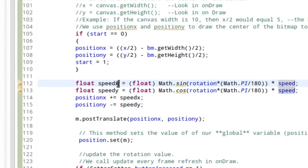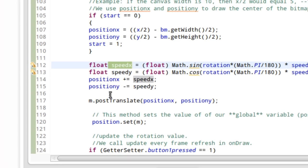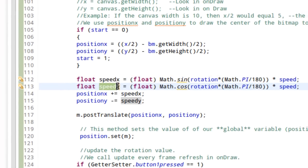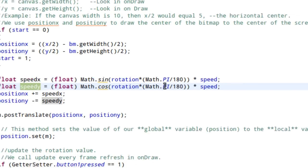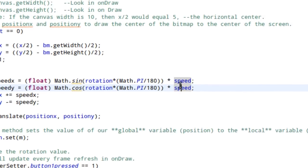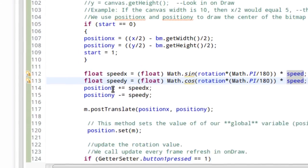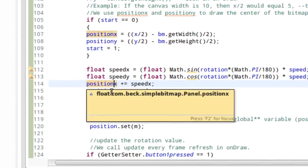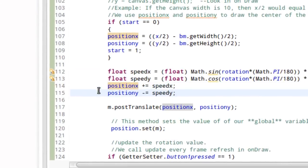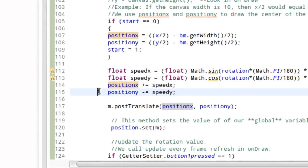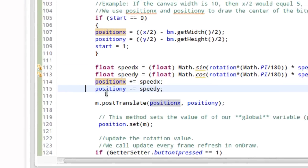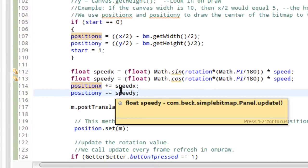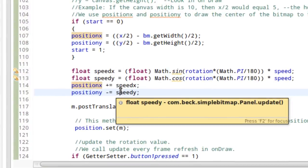And again, speed Y will also be set to zero because we're multiplying by zero. And then when we take position X and position Y, which at the beginning of our game is the center of the screen, and we add zero, what do we get? The same position.